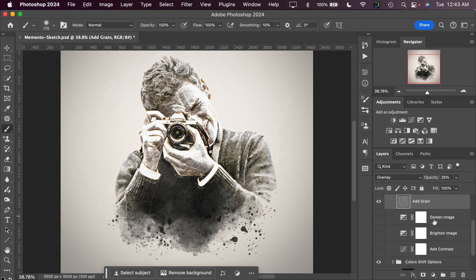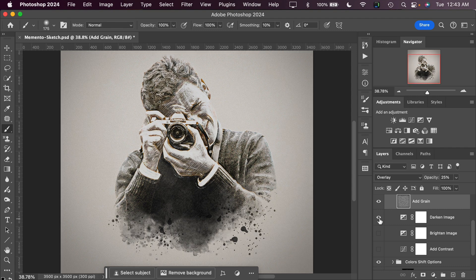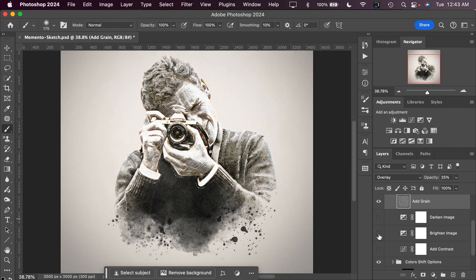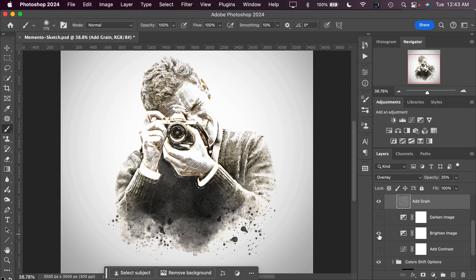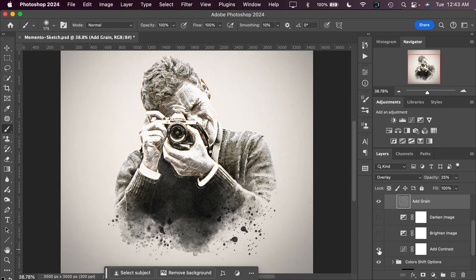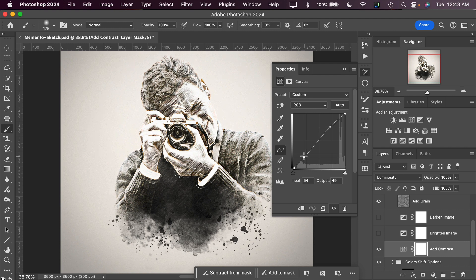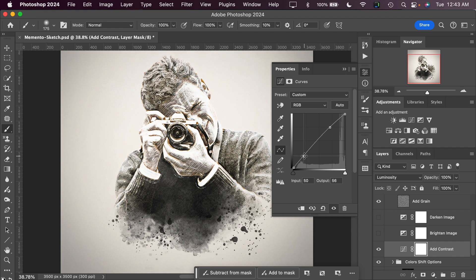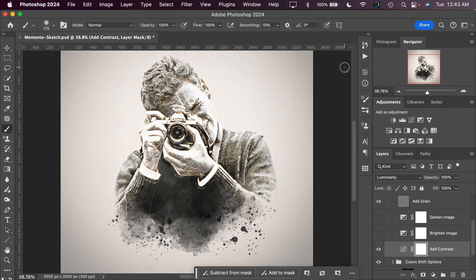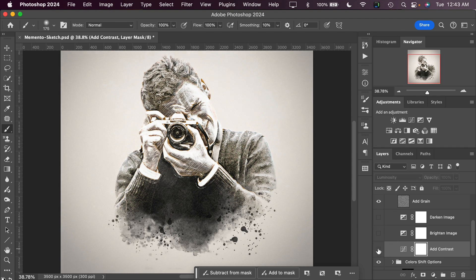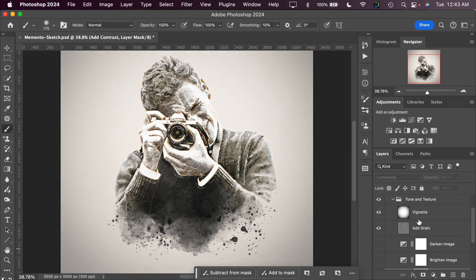Next we have our standard controls here. We can darken the image, we can brighten the image, and we can add some contrast to the image as well. We can make changes to any of these by double clicking on the adjustment layer icon, and then you can make further refinements if necessary to your image. I'll toggle that off and we can close up the tone and texture group.